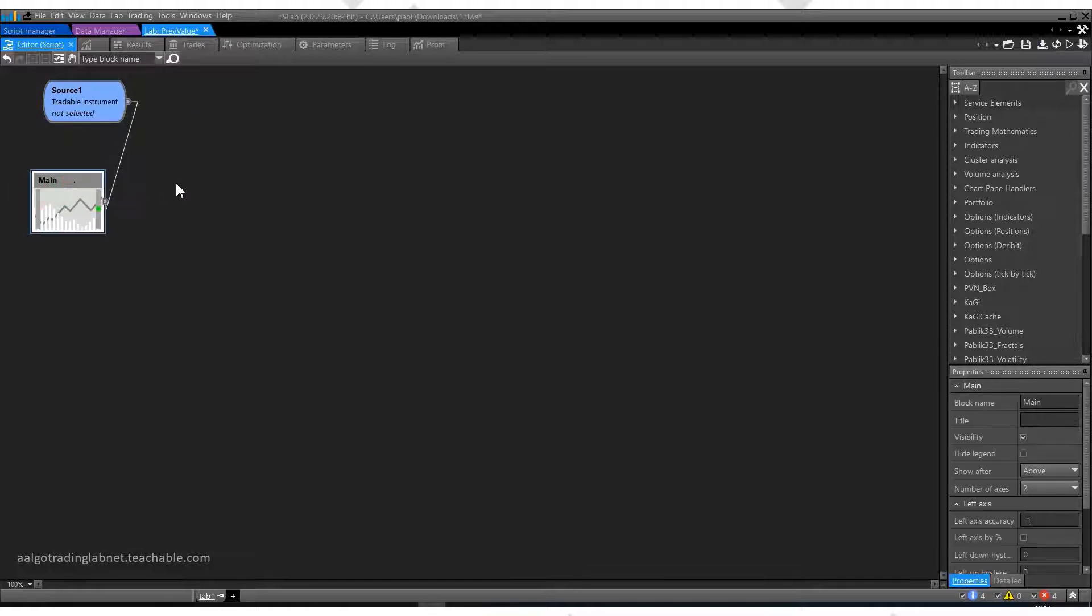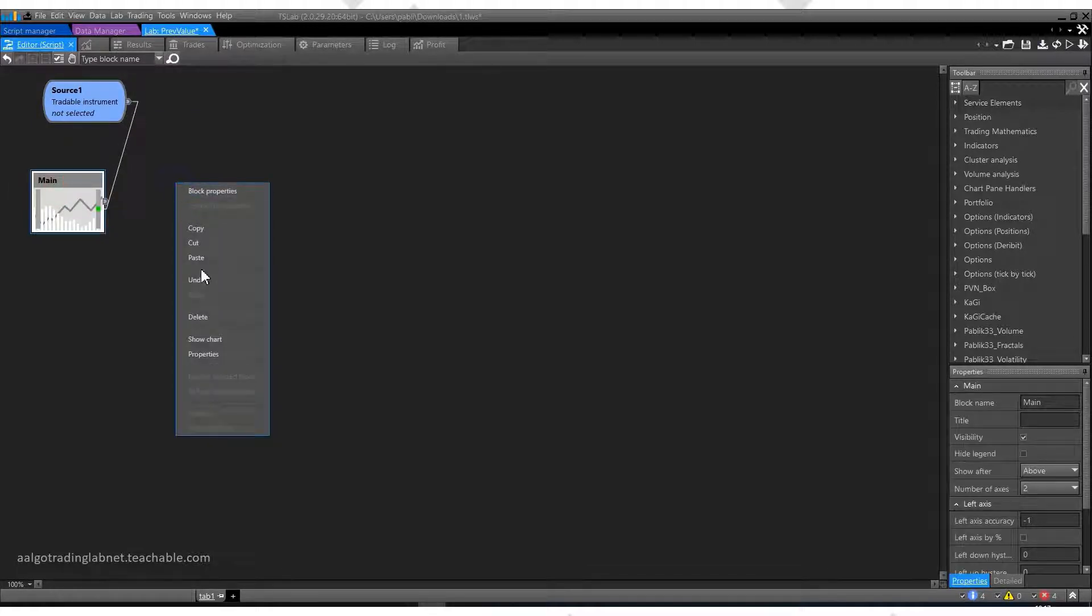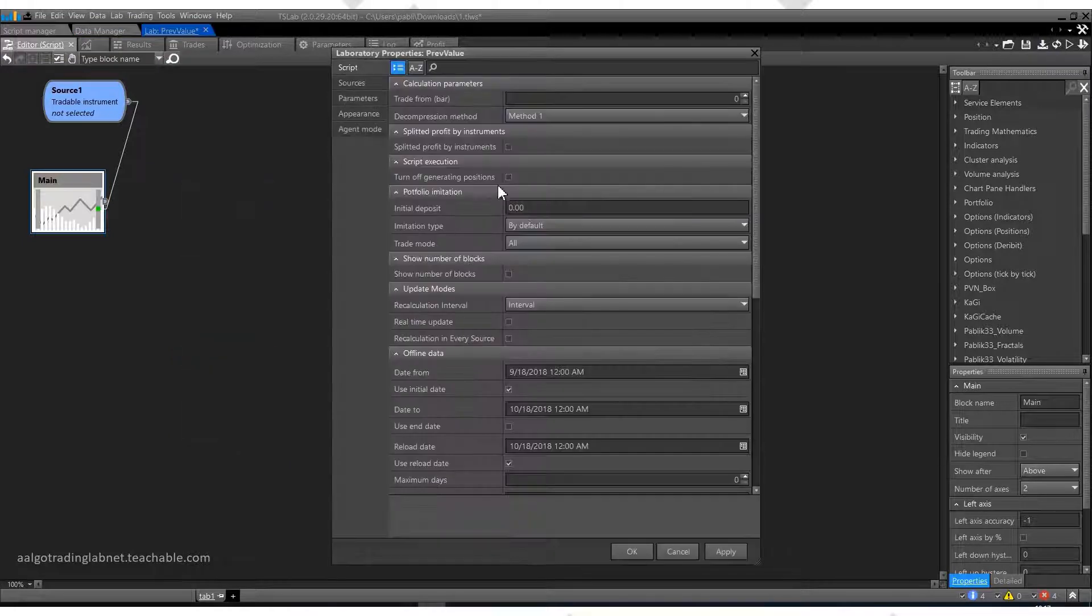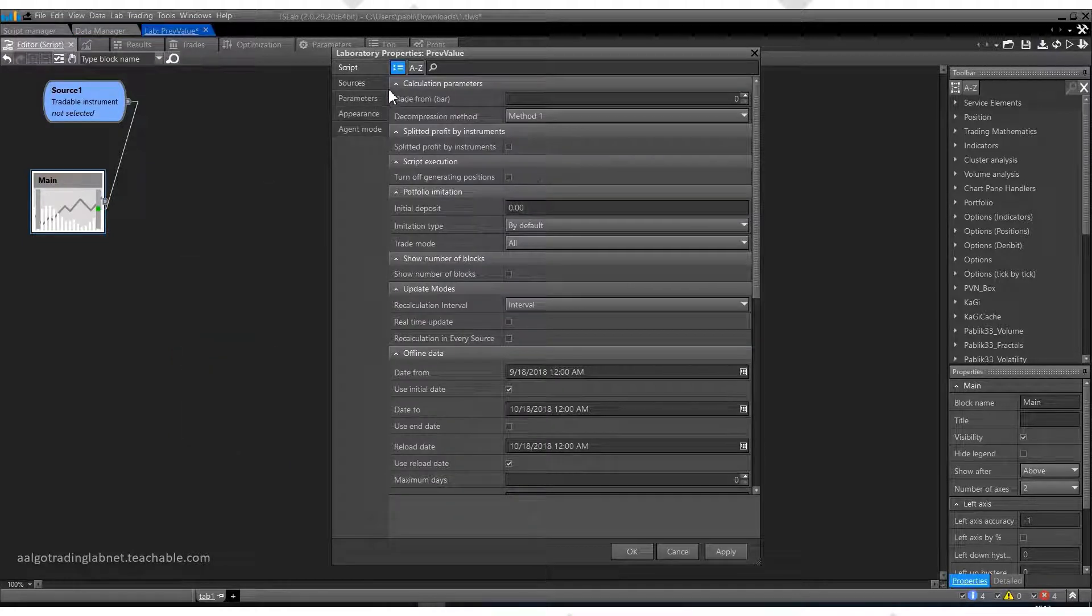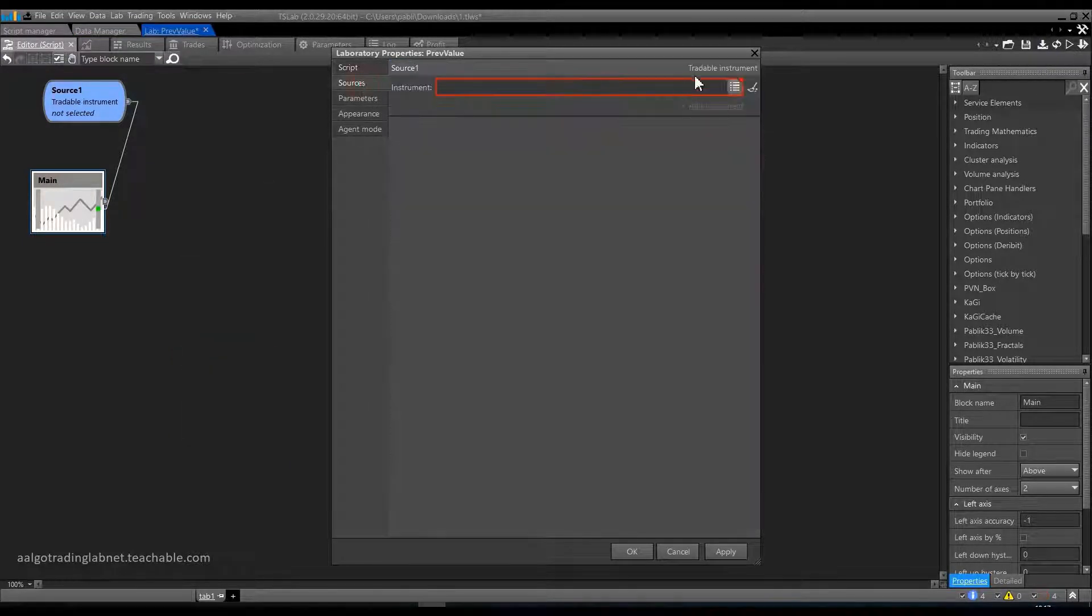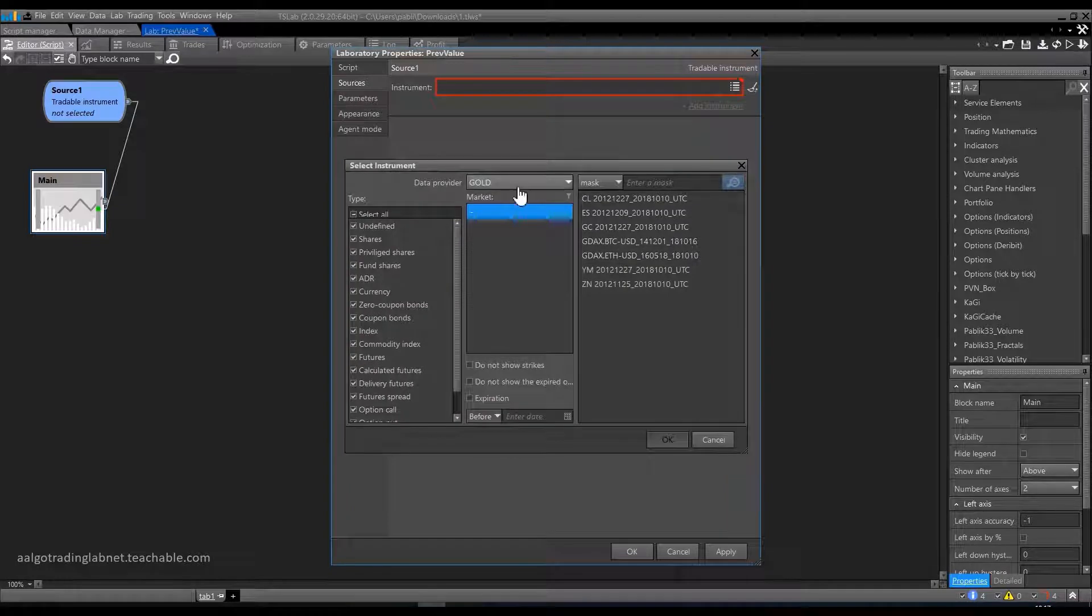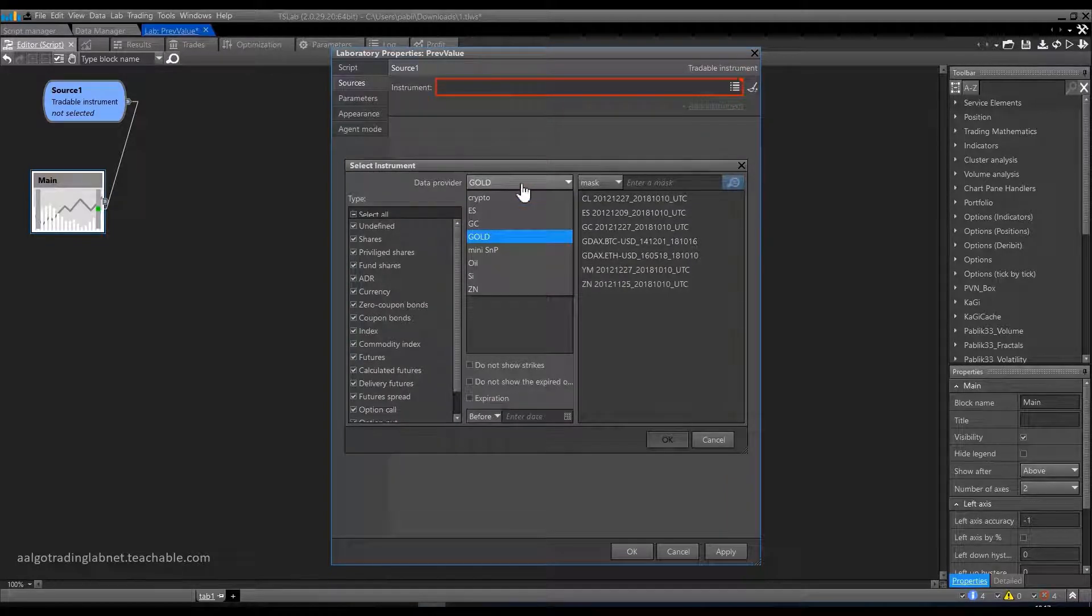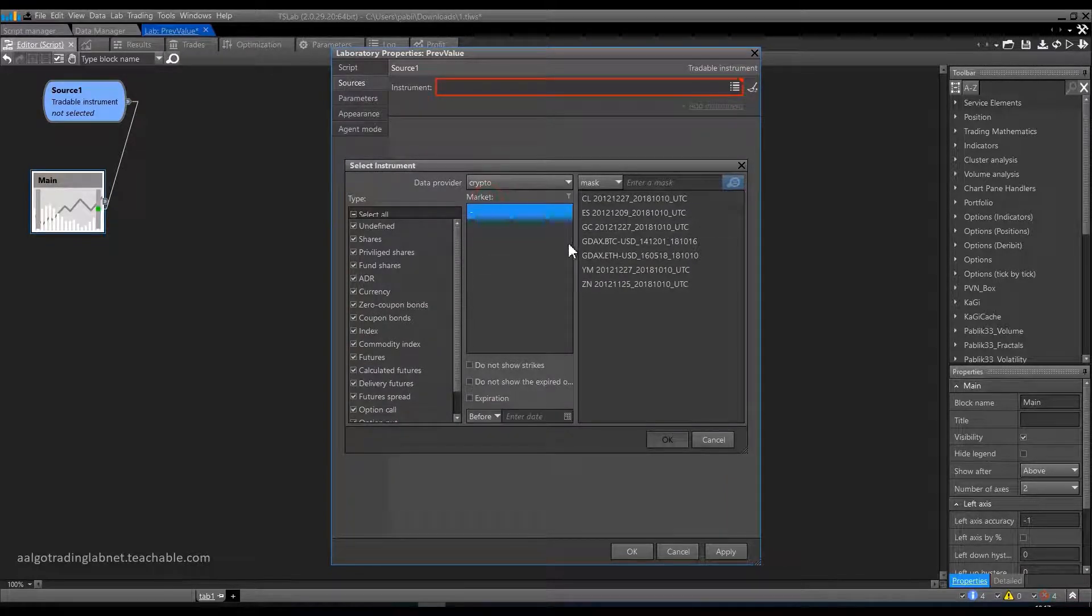To begin, we will choose an instrument to work with. Go to the properties of the script. Move to the Sources tab. Click on the instrument selection icon. Let's take something from the cryptocurrencies, namely the classic Bitcoin.